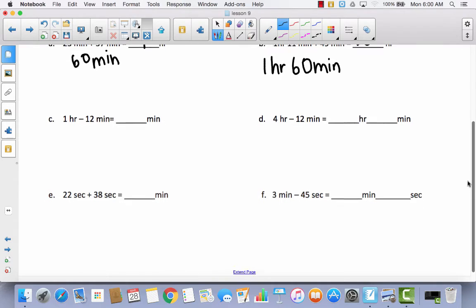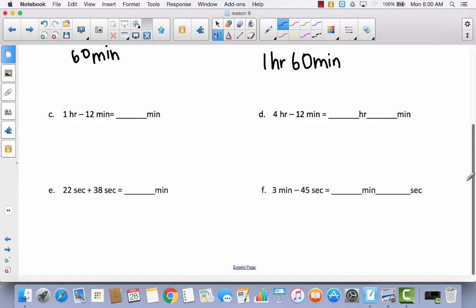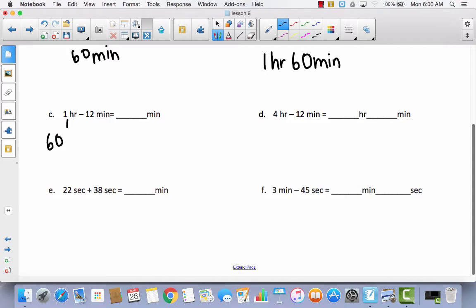60 minutes is the same as 1 hour, so in total I have 2 hours. Now let's do some subtraction. In order to take away 12 minutes from an hour, we've been decomposing. So if I decompose 1 hour into 60 minutes, now I can subtract 60 minutes minus 12 minutes.